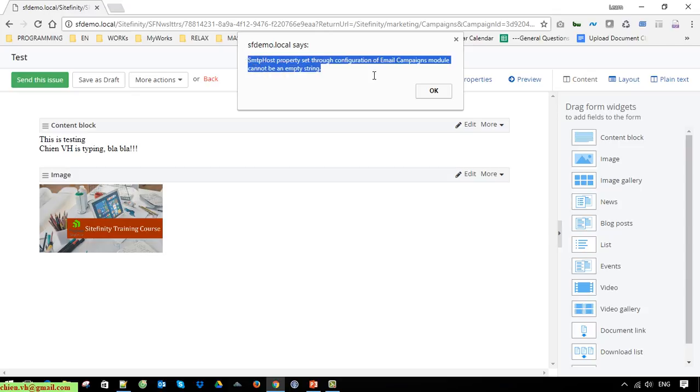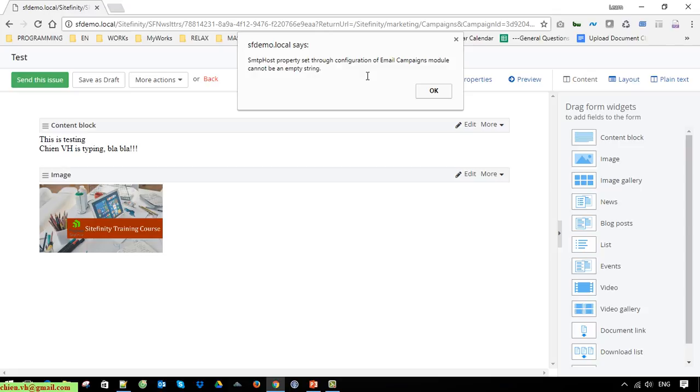This means we still haven't provided any SMTP configuration for the server. So if you have already provided the SMTP configuration in your server previously, you would not get this error.